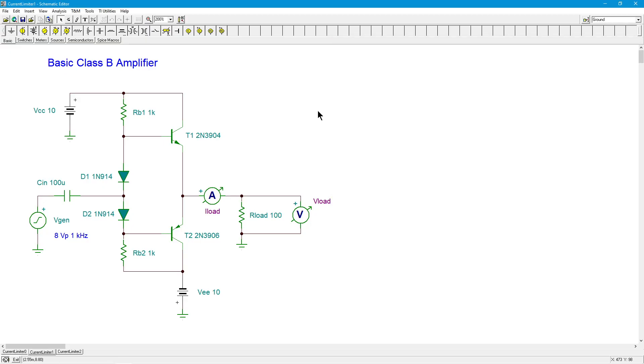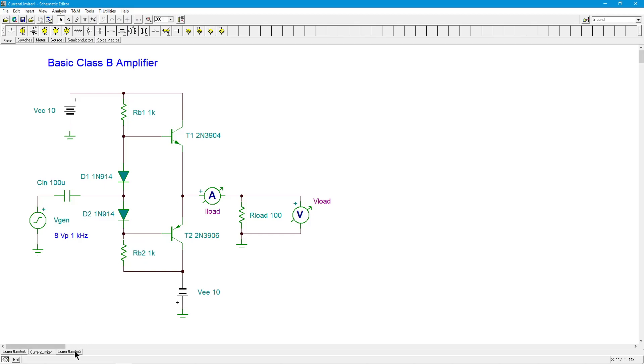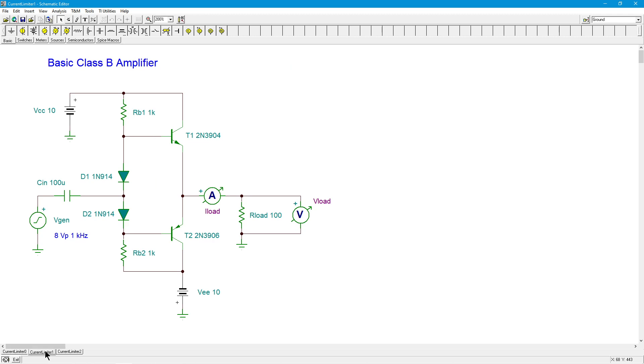Now here comes the active limiter. What we're going to do is put something out here, so that when the current gets too high, we can throttle back the transistor. Now, I'm only going to show half of this. Here's the inclusion. Here's the original circuit. Notice we're going to drop in a transistor and a resistor right here.